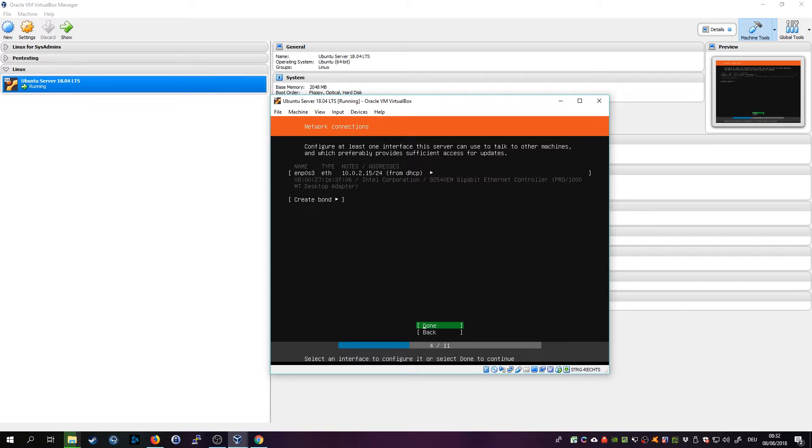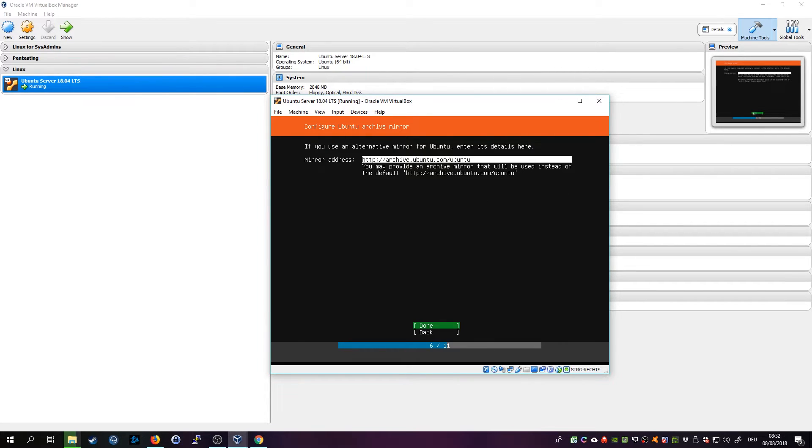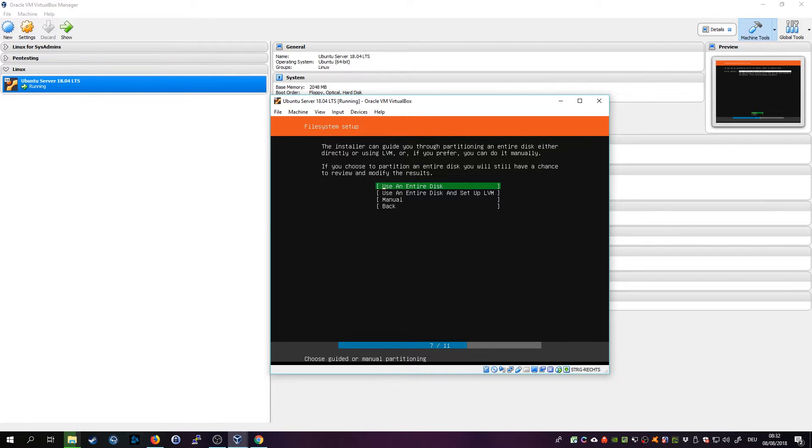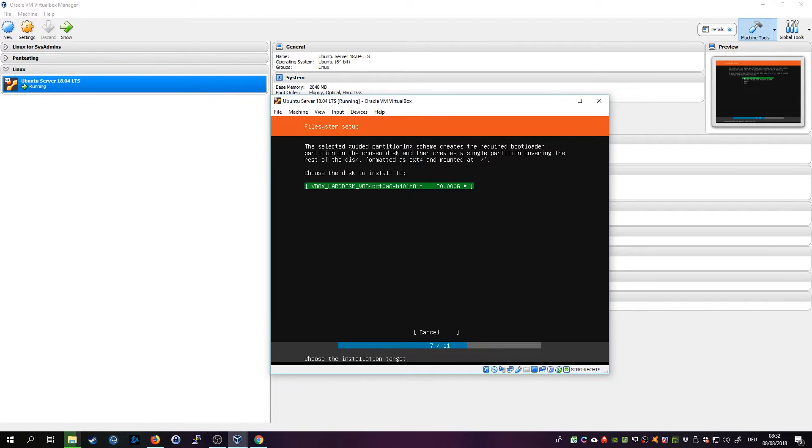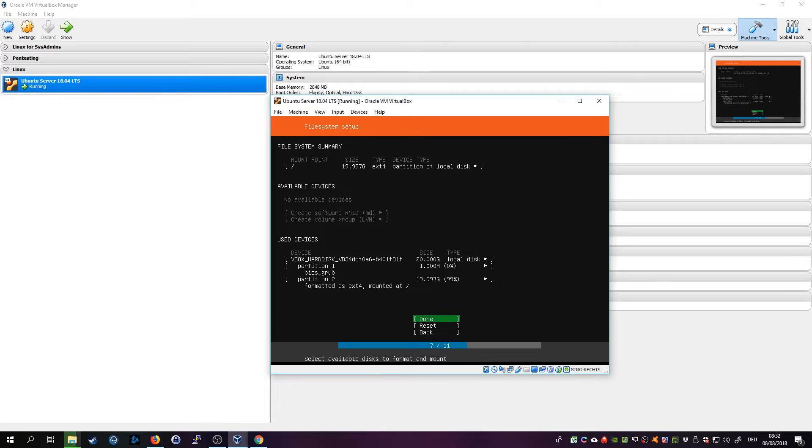We don't have a proxy so we don't need to enter a proxy server here. The mirror we leave on default for now and we want to use the entire disk. We choose our VirtualBox hard drive that we created just now. Then we can recheck all our settings and click on Done.